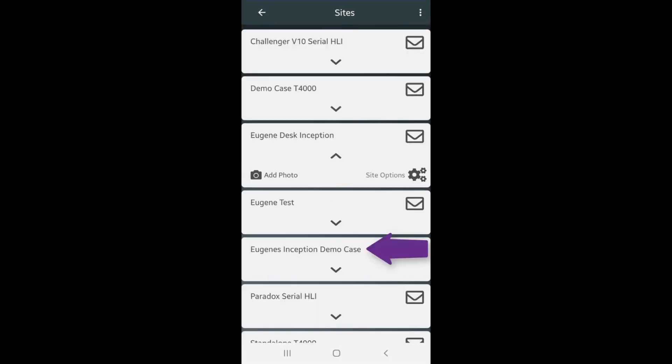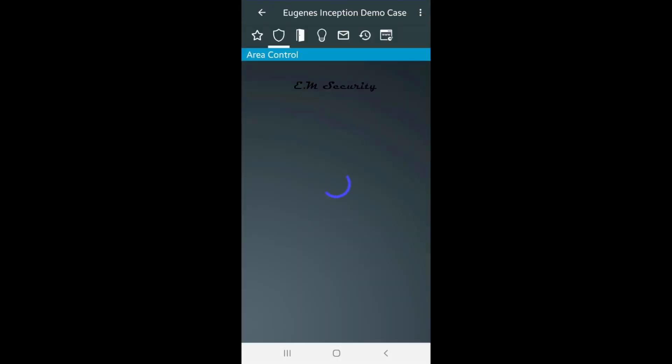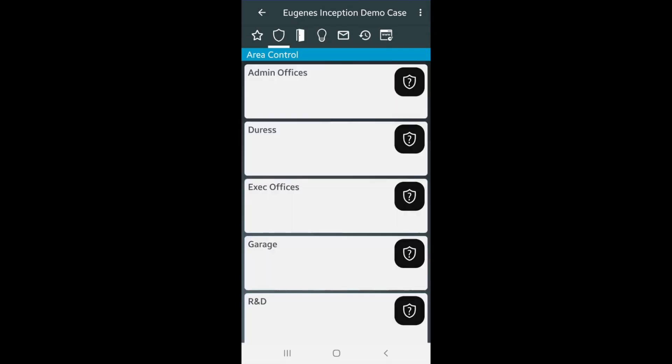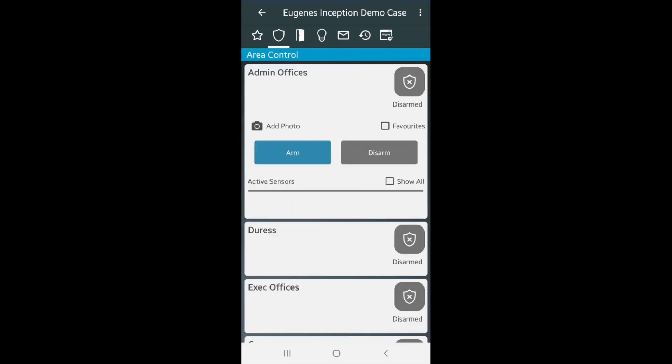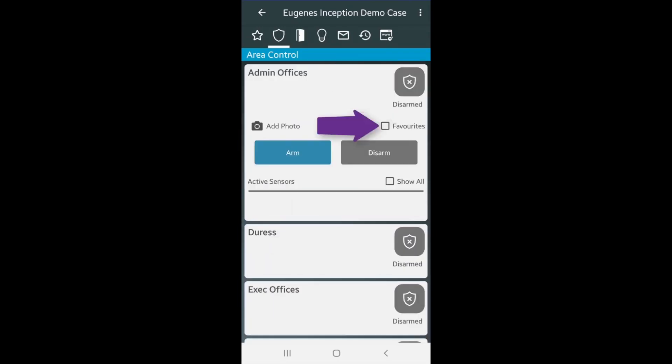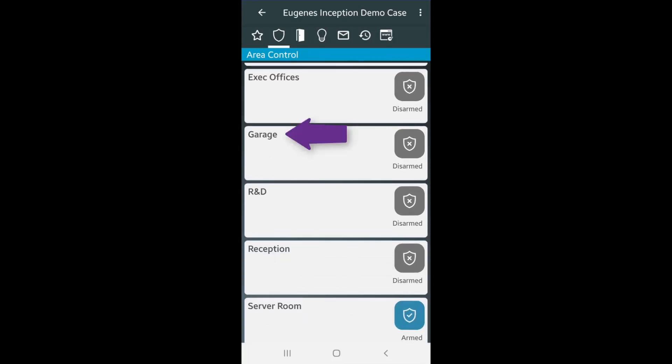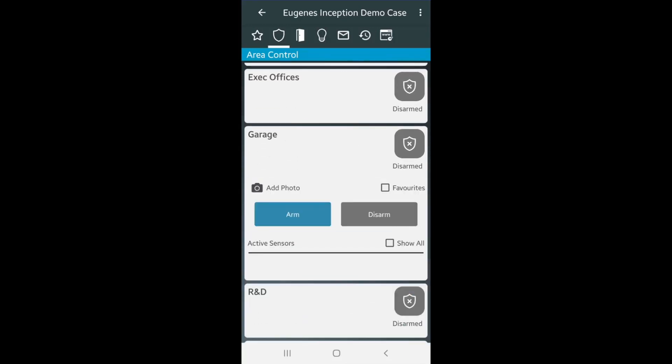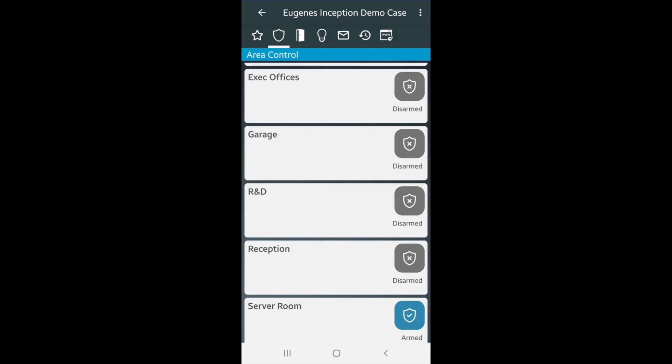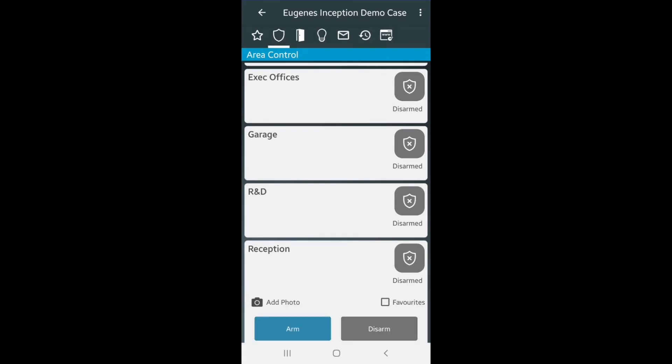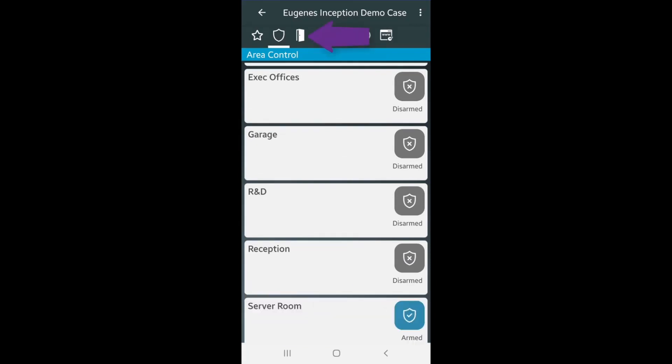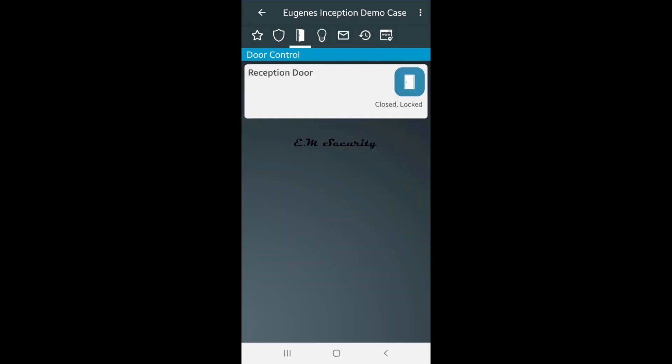Back in the site list, click on the site you're controlling. Here you can expand the areas that you wish to flag as a favorite for control. You can also do this with doors and outputs.